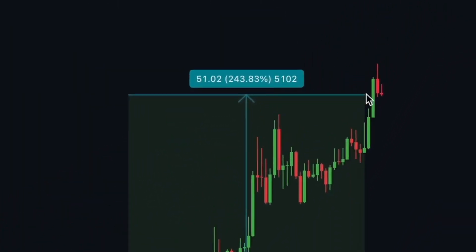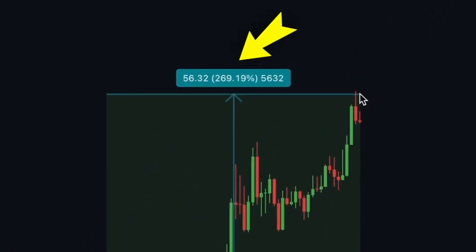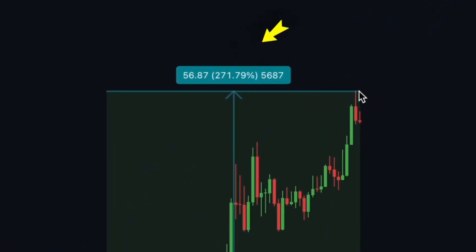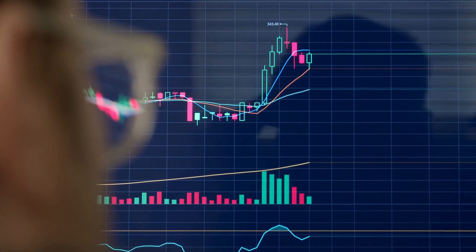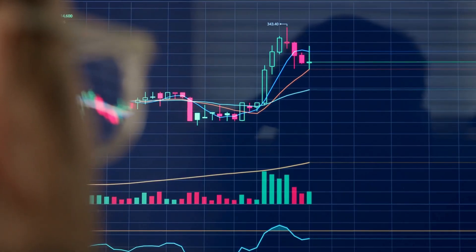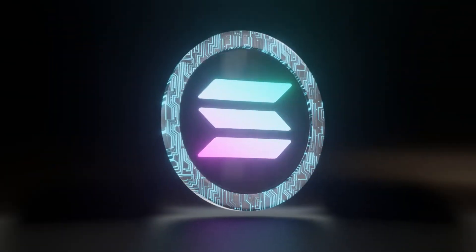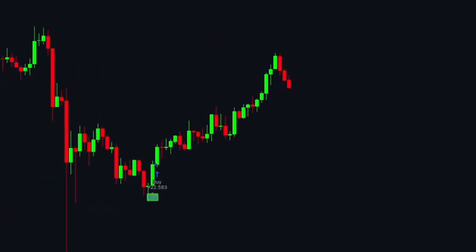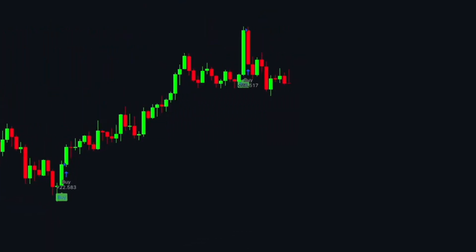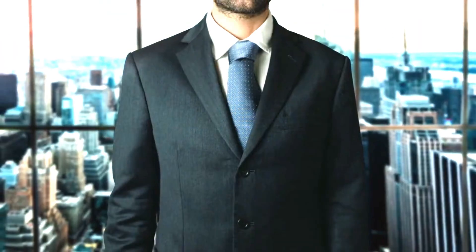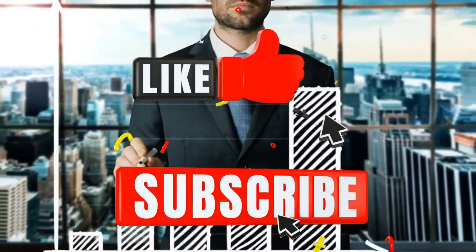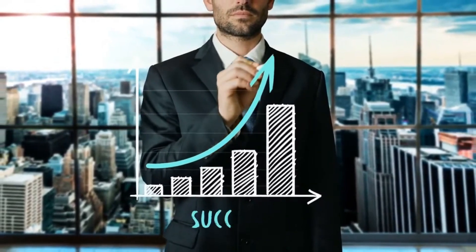Recently, Solana's price has surged by an astonishing 270%, outperforming major cryptocurrencies like Bitcoin and Ethereum. Today, I'll show you how to create a fully automated trading bot specifically designed for day trading Solana. This bot has a high success rate and by the end of this video, you'll have your own profitable trading bot generating passive income. Now, let's dive in.